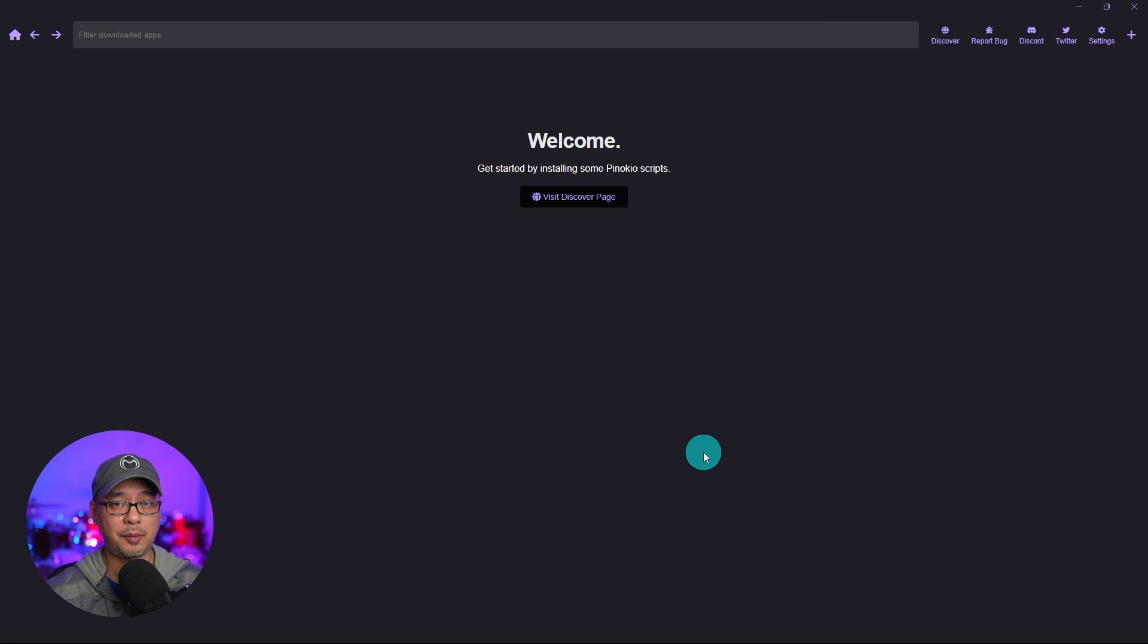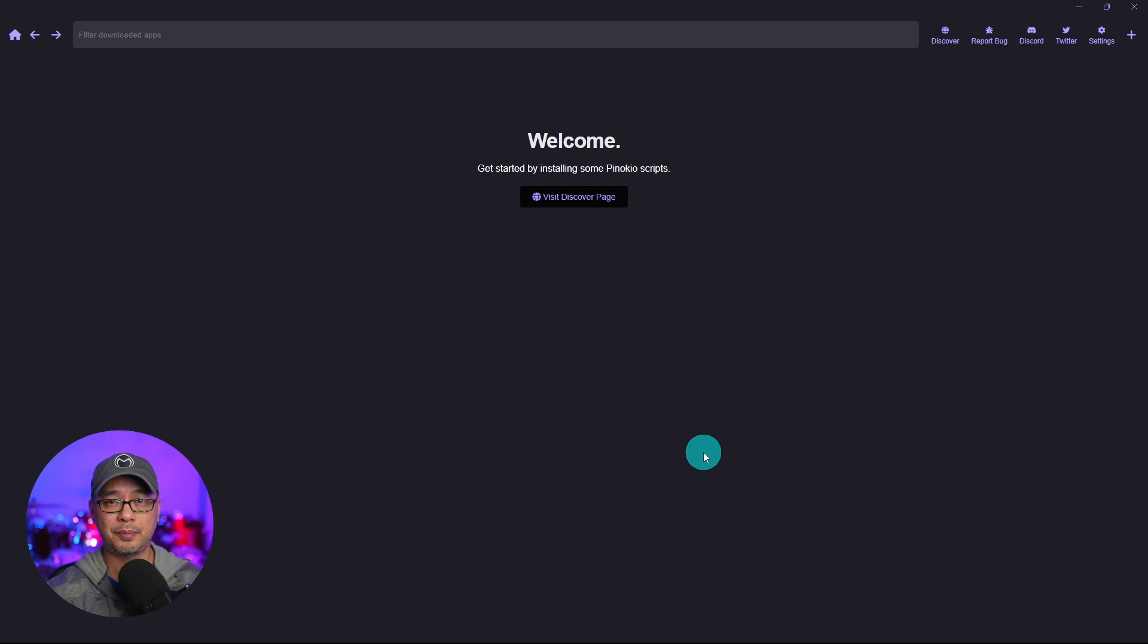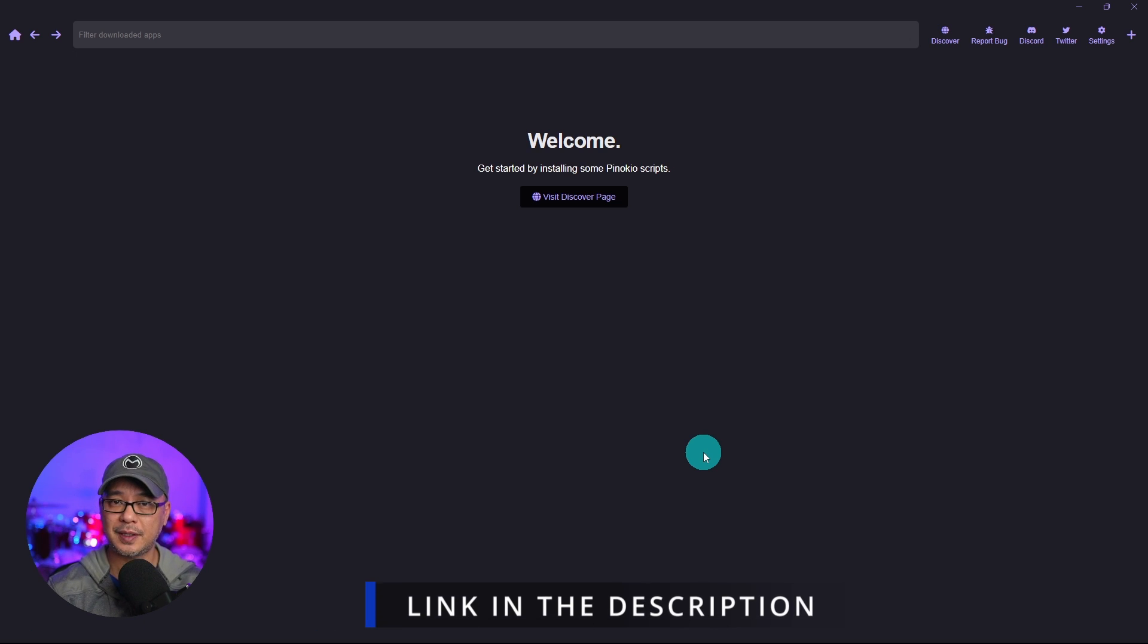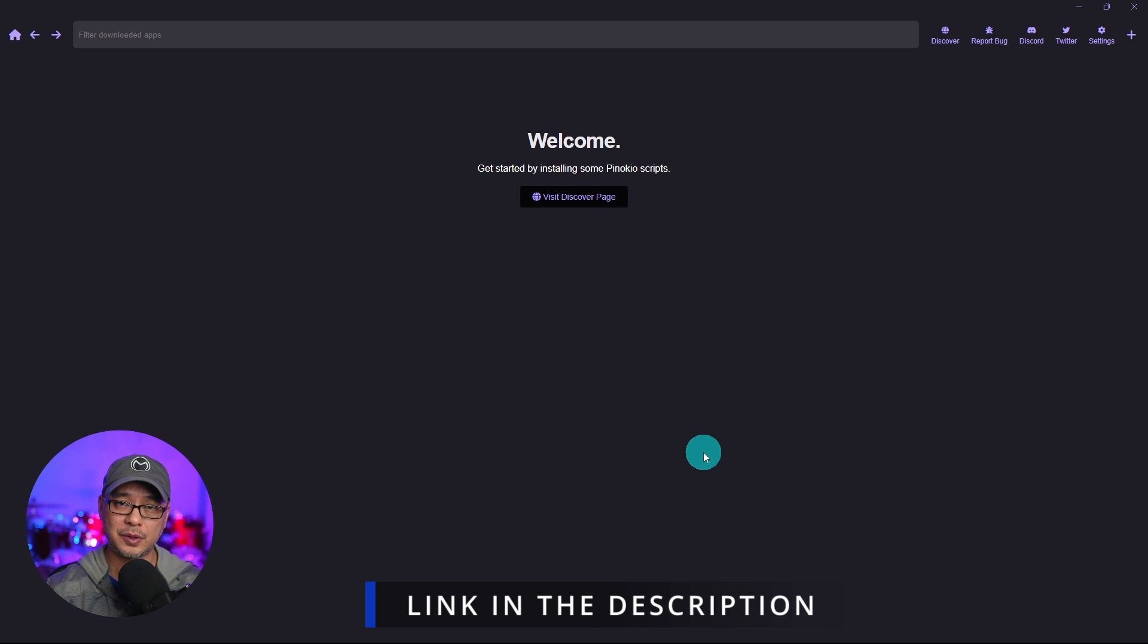Today we're going to install Automatic 1111 with the Pinocchio installer and it's super easy. If you haven't seen that video make sure to check it out in the description below.